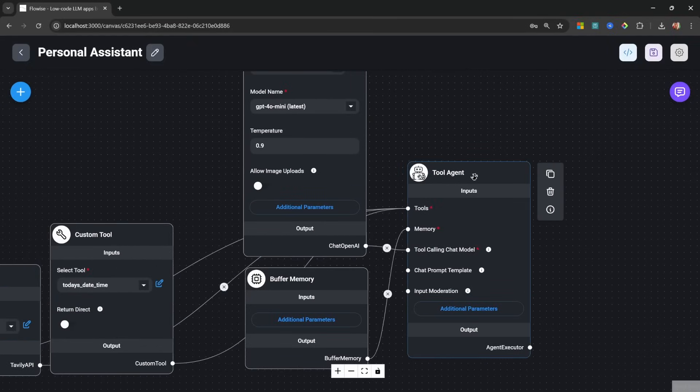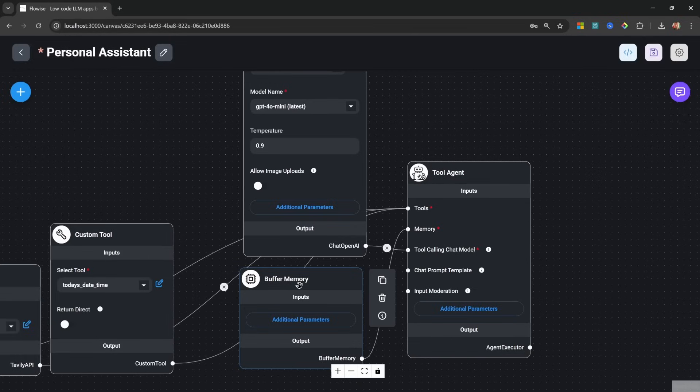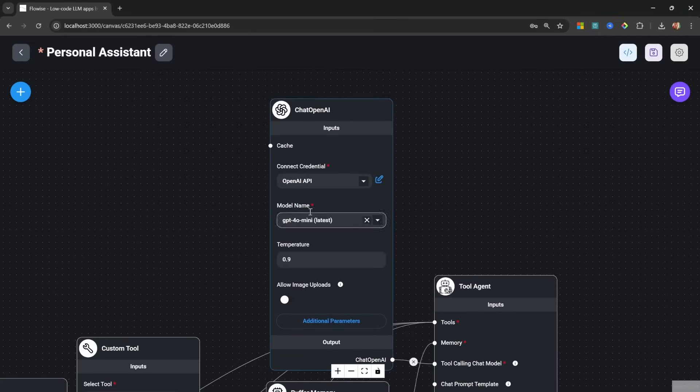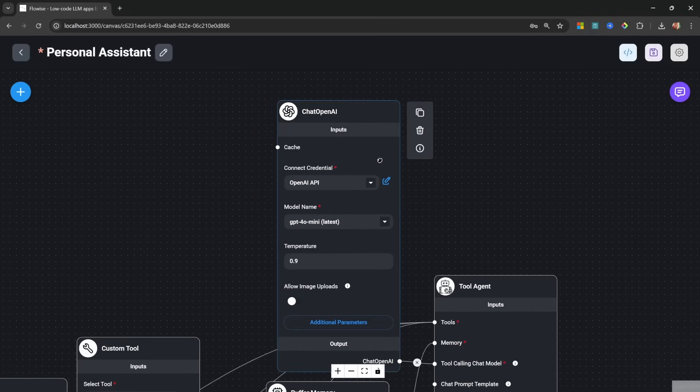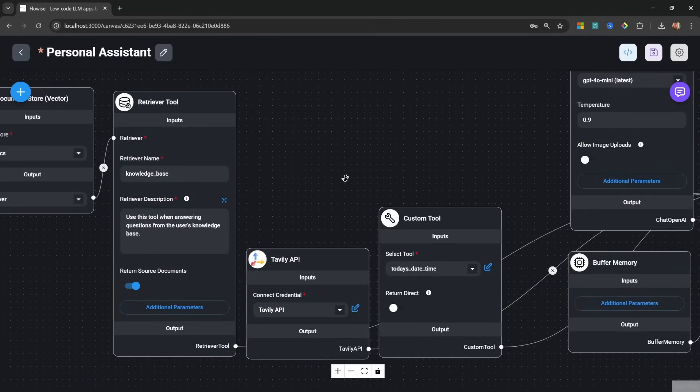Historically what you would do is add a tool agent node to the canvas. You would then assign a memory node so that it can keep track of your conversation history. You would then assign a chat model like OpenAI in this case.